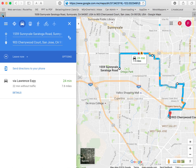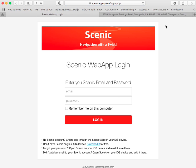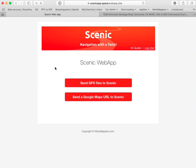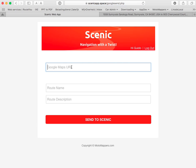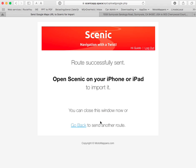Then I go to the MotoMapper website and there you see a new button called Web App. If you click that you will be asked to enter your Scenic email and password. Then you see the button here — send a Google Maps URL to Scenic. Here you basically paste the URL and give a name to the route, for example 'Google Maps route'. Optionally you can add a description if you like. Then you tap the button send to Scenic and that's it.